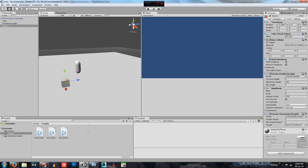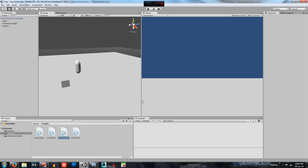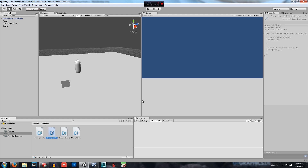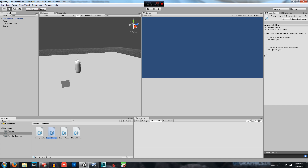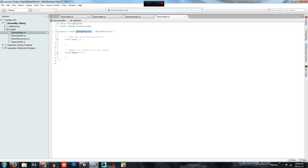First of all today we are going to create a new C-Sharp script and name that enemy attack. We had a mix-up where it was named enemy health, so we need to change the class name to enemy attack. Double click to open it.